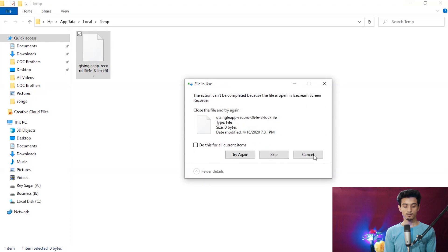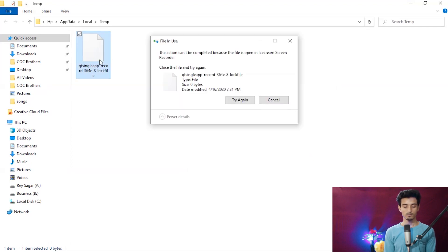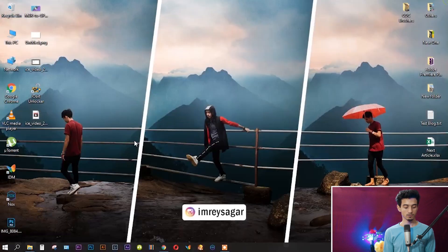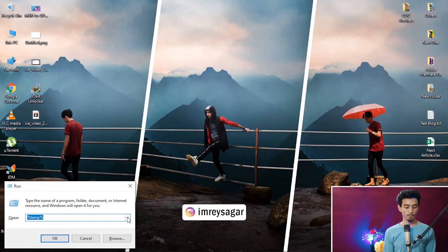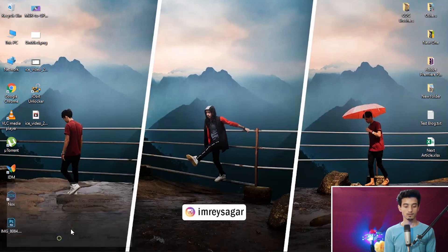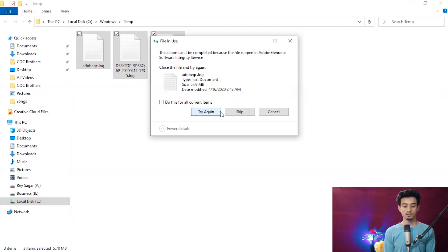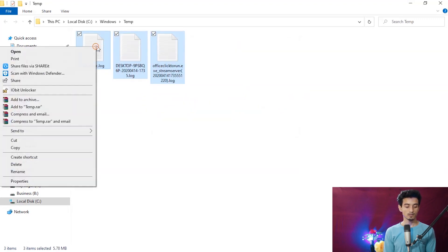This is because the action cannot be completed because the file is open in Ice Cream Screen Recorder. I'll try it again — you can see it is not able to delete. These three files are also not able to delete. I have tried two to three times but it's not able to delete.